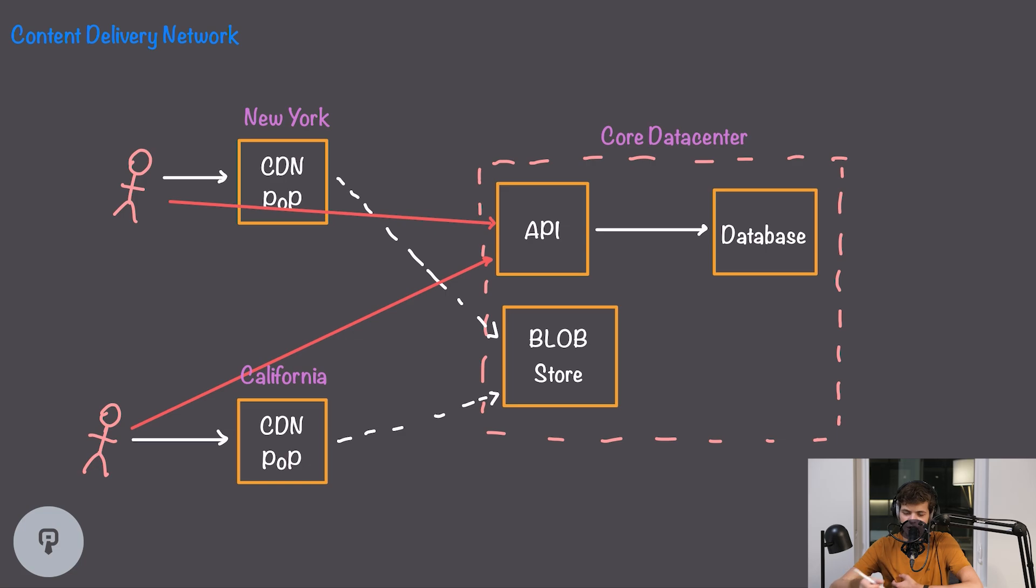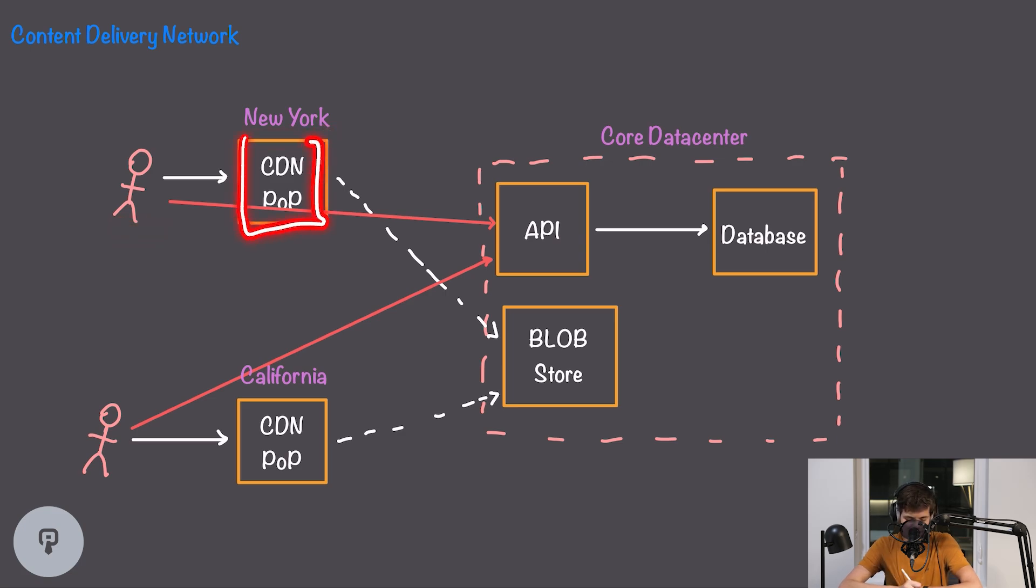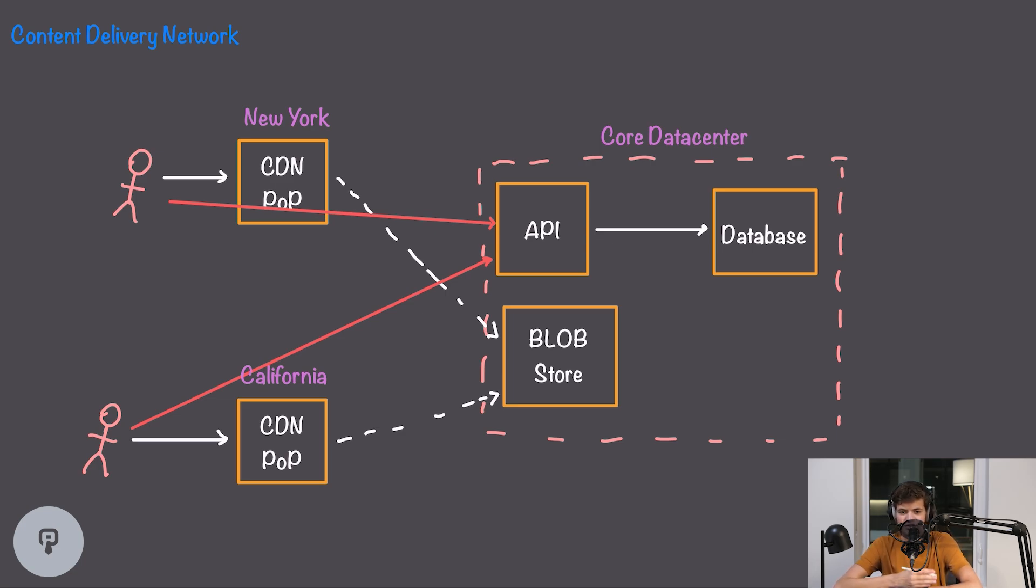Whenever our users want to look up a photo from our platform they're first going to reach out to their closest point of presence. So for example our user in New York can reach out to the New York point of presence and that location may or may not have the content that they're looking for already cached. If it does have that content cached then this is great because our user can get their content super fast.